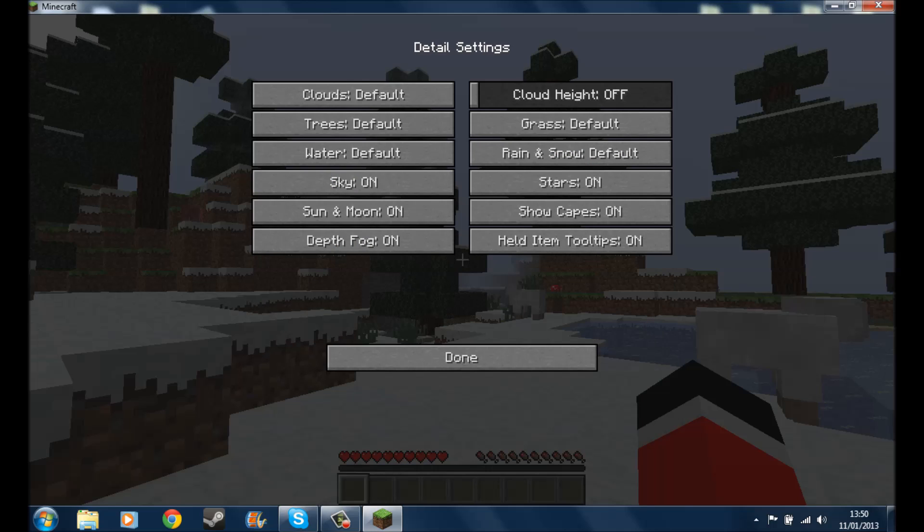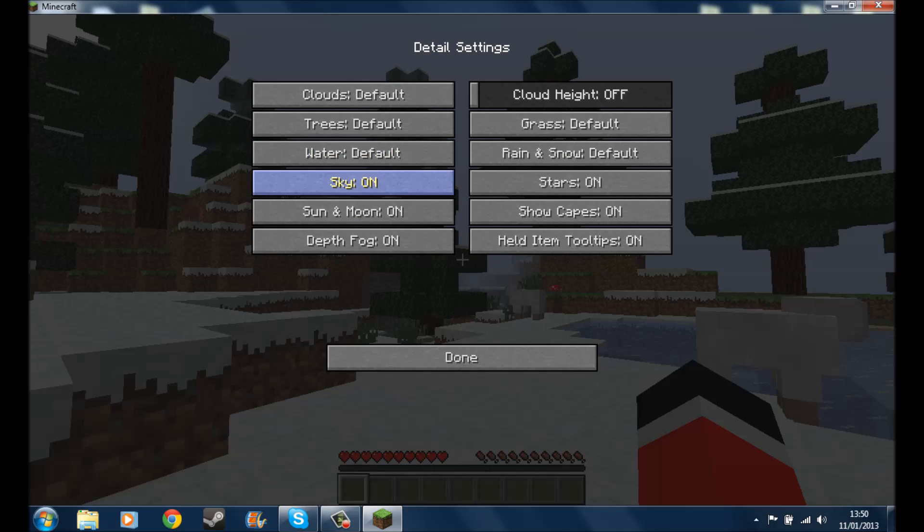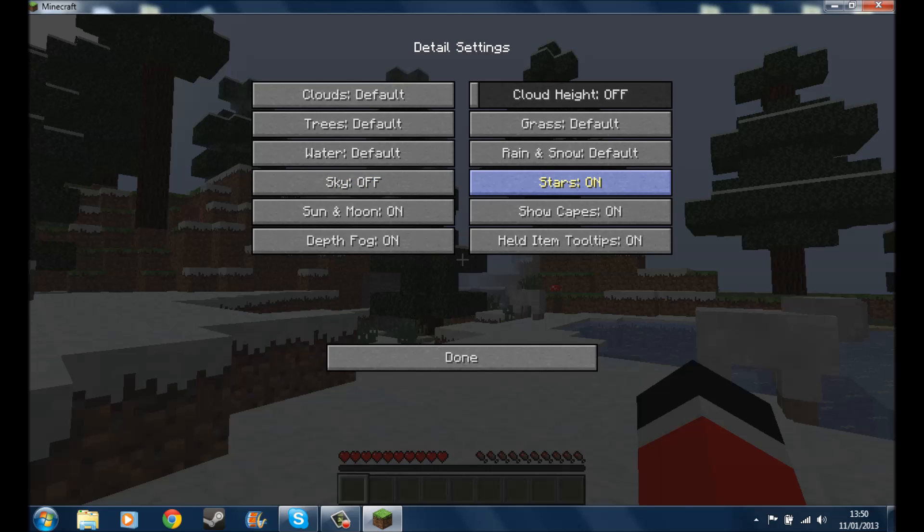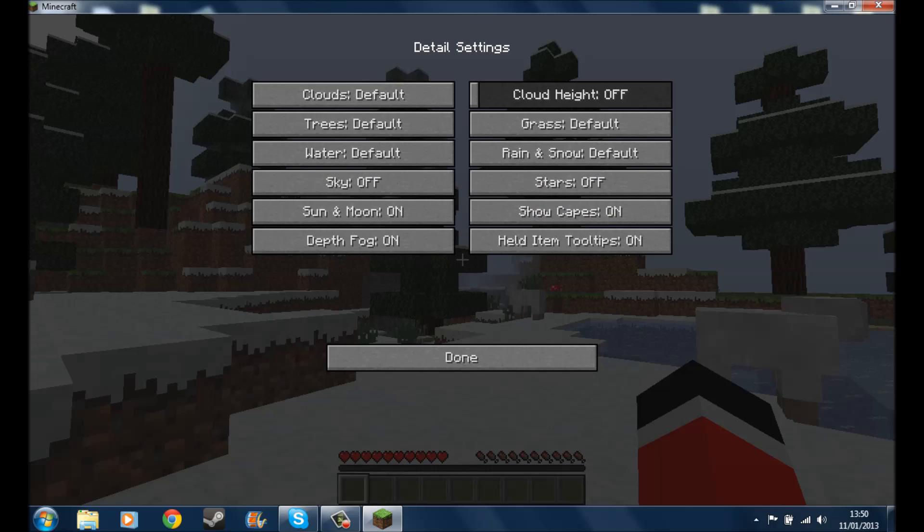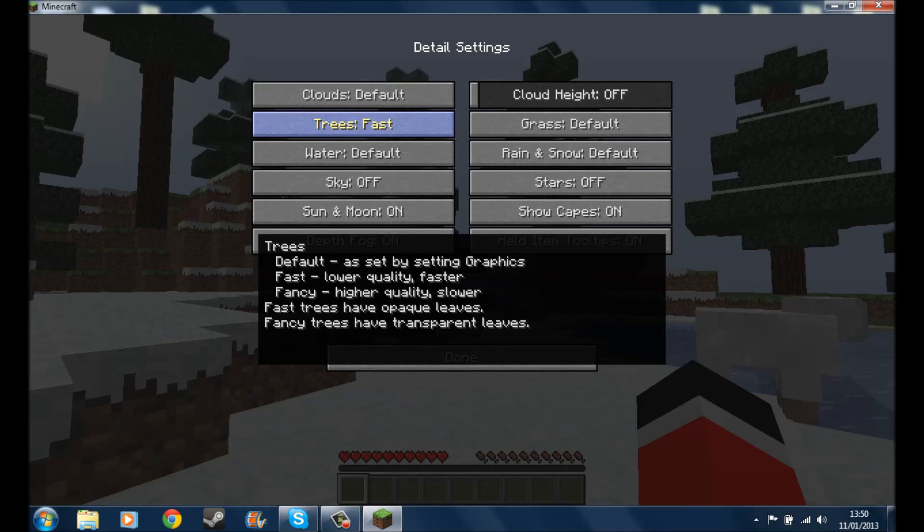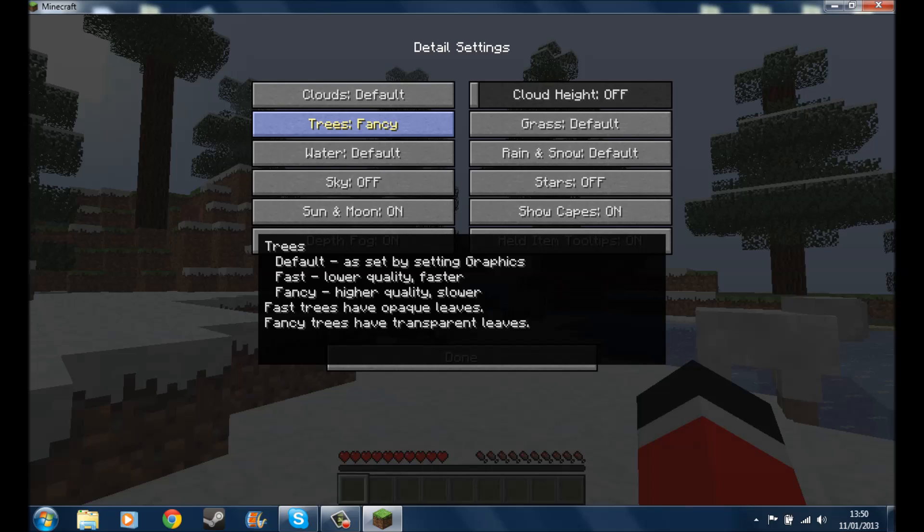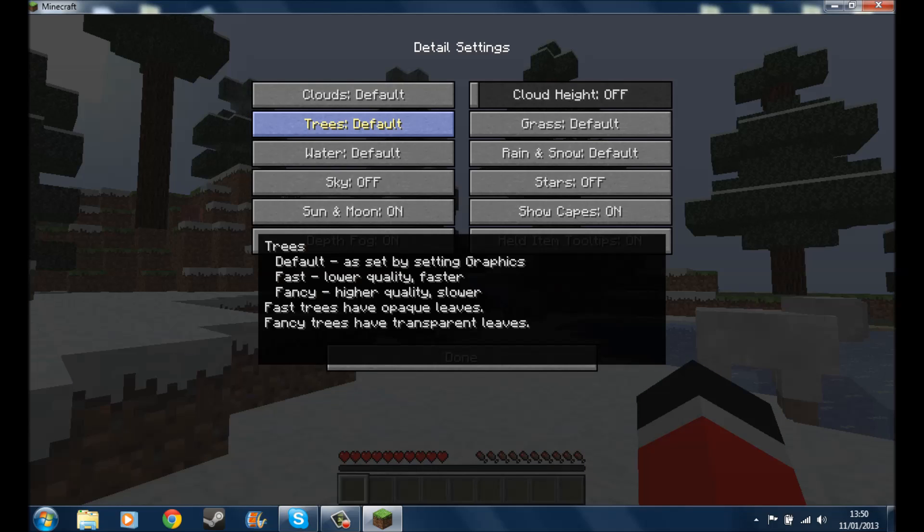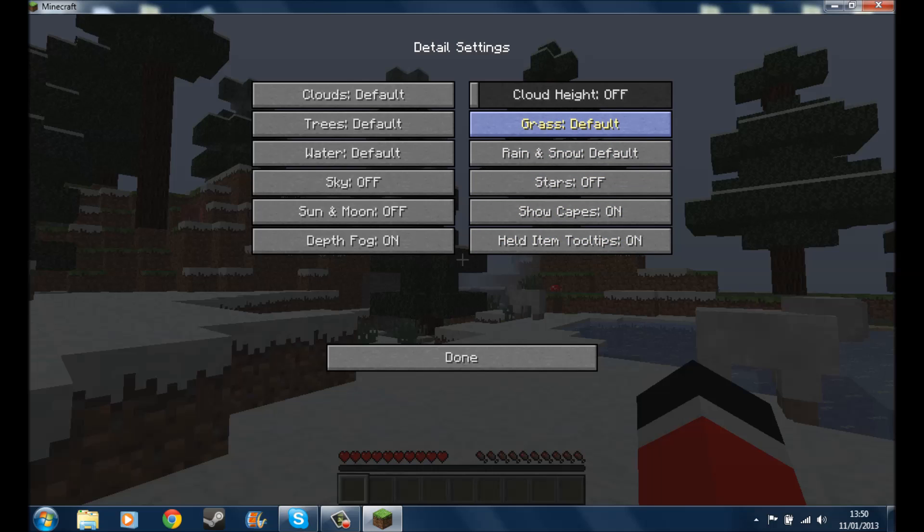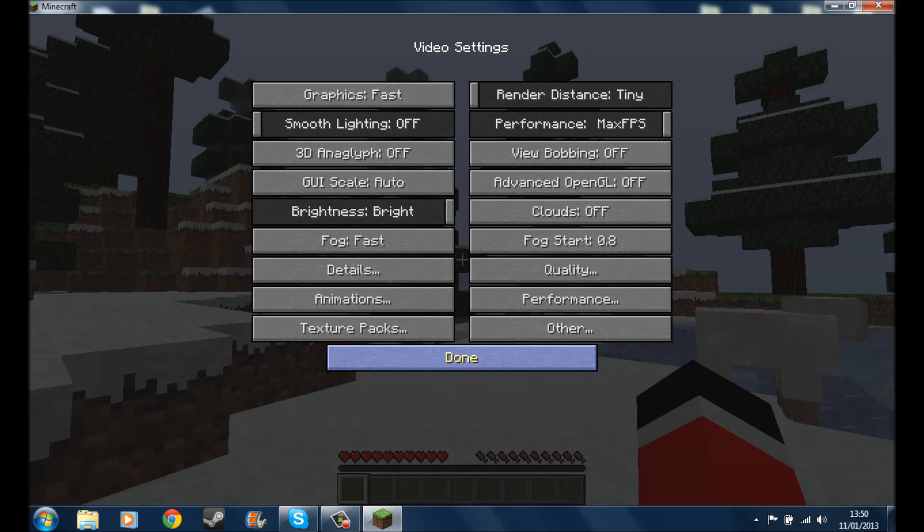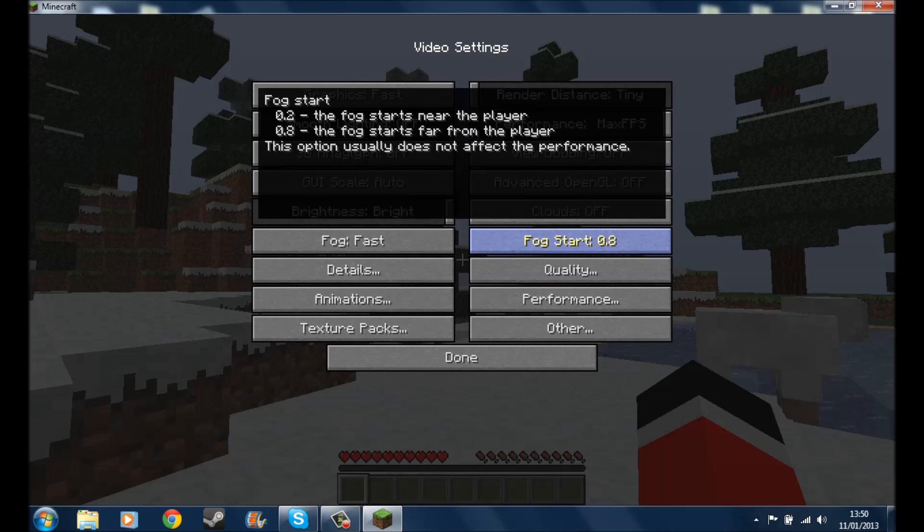You want to go to details. You can turn all this stuff off, sky off, stars off. It's basically just an in-depth mod that you don't need to have stuff off. Like you can put the trees on fast or fancy, you just want to leave that on default, it doesn't really affect anything. You can turn the sun and the moon off, stars off, held item tooltips on grass. You can just change all that kind of stuff.